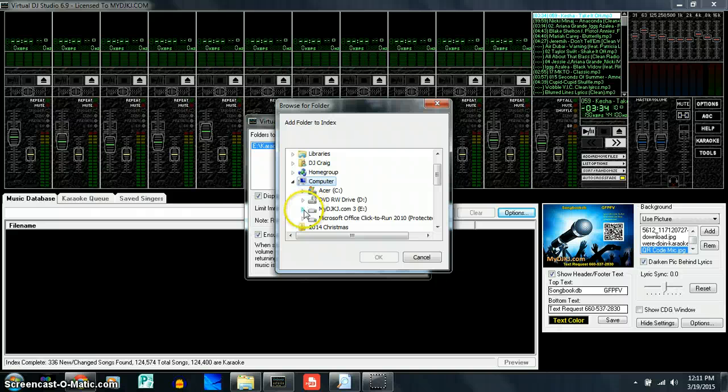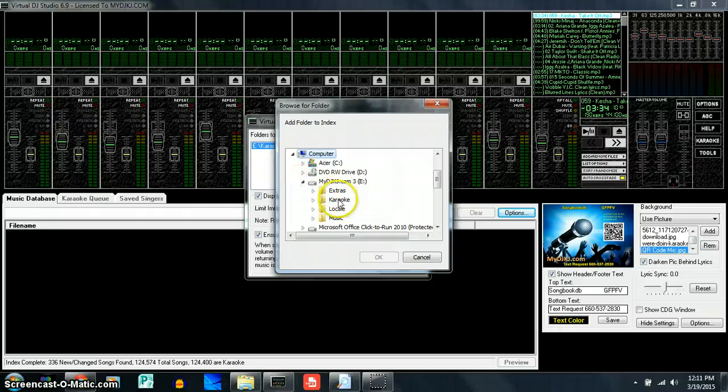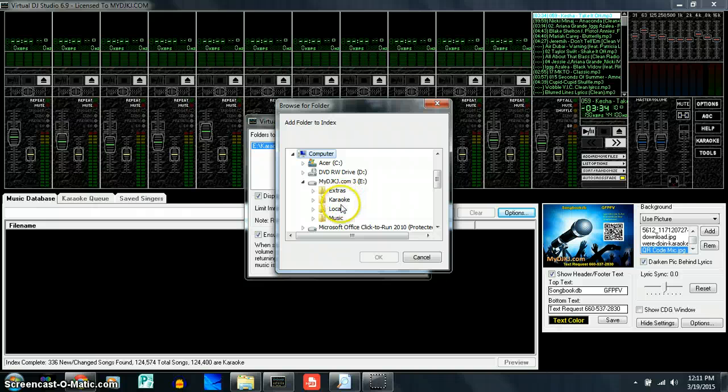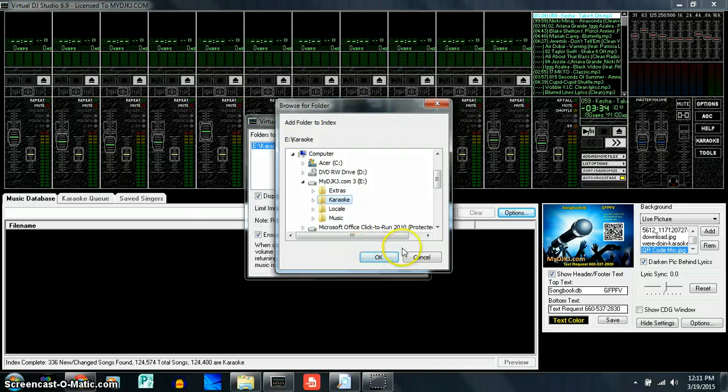We go down to our external hard drive where it says MyDJKJ.com. You're going to click on the little arrow that's going to bring us to the files within that external hard drive. Then you're going to click on Karaoke and then go down and click on OK.